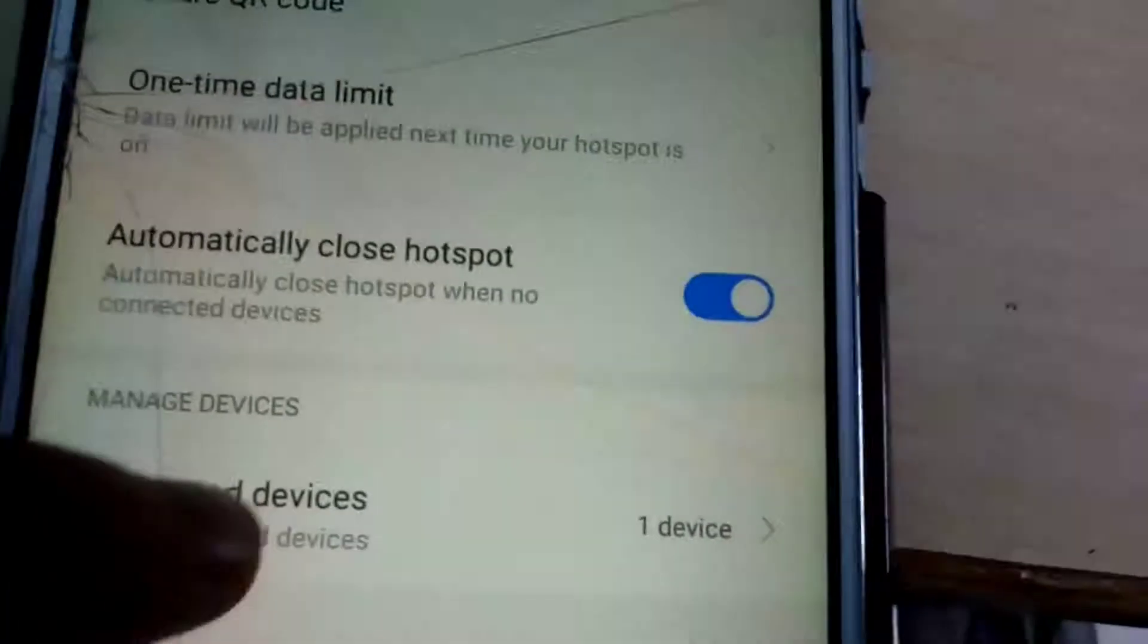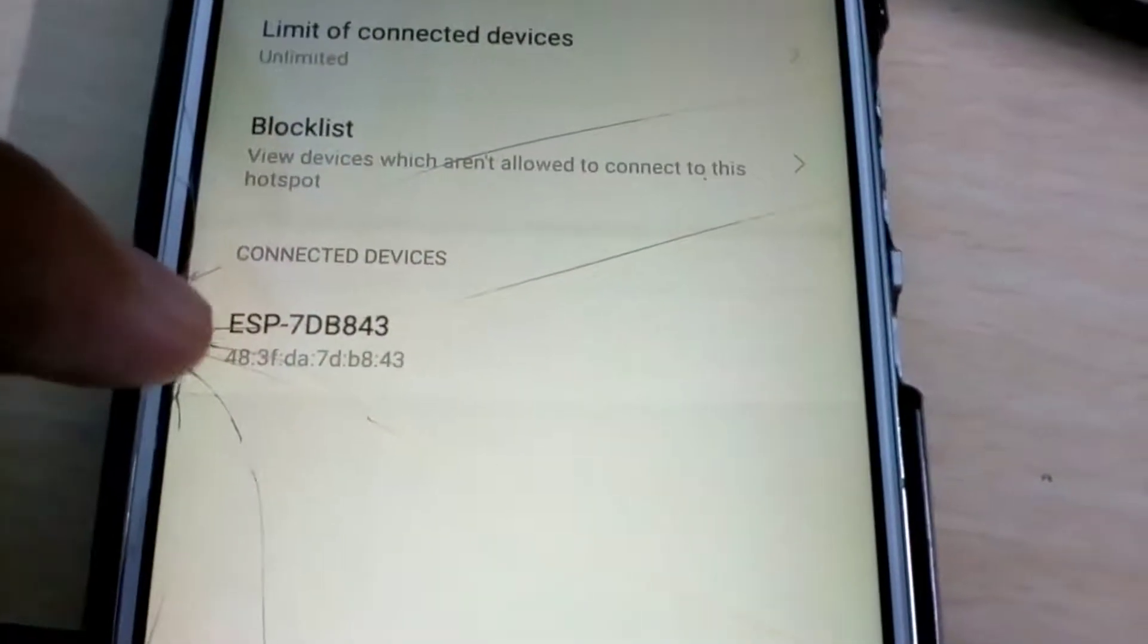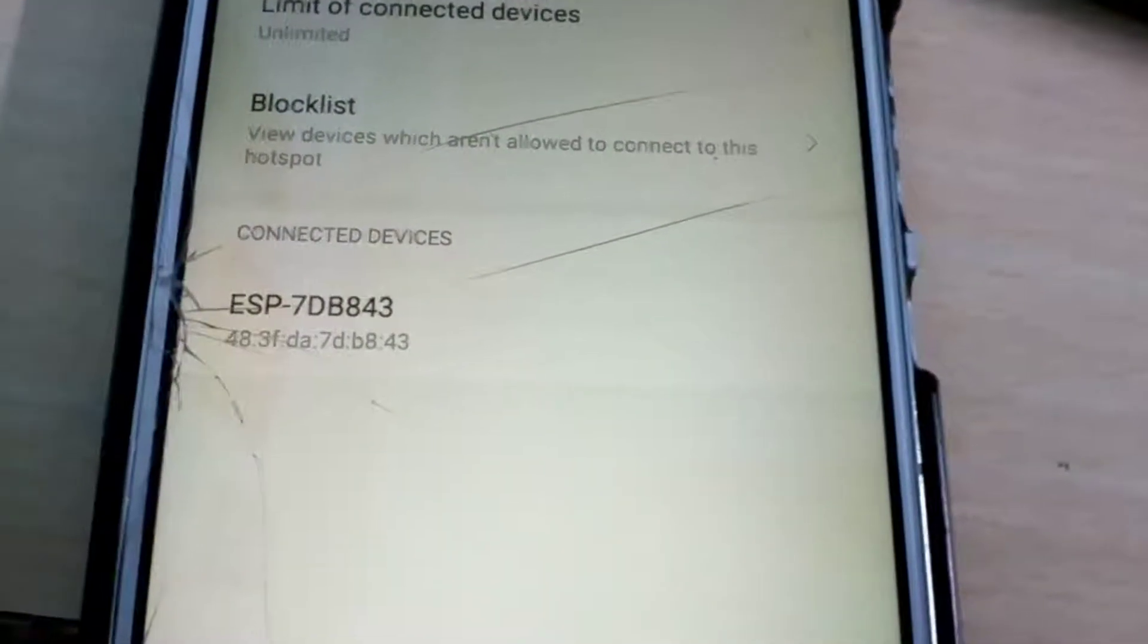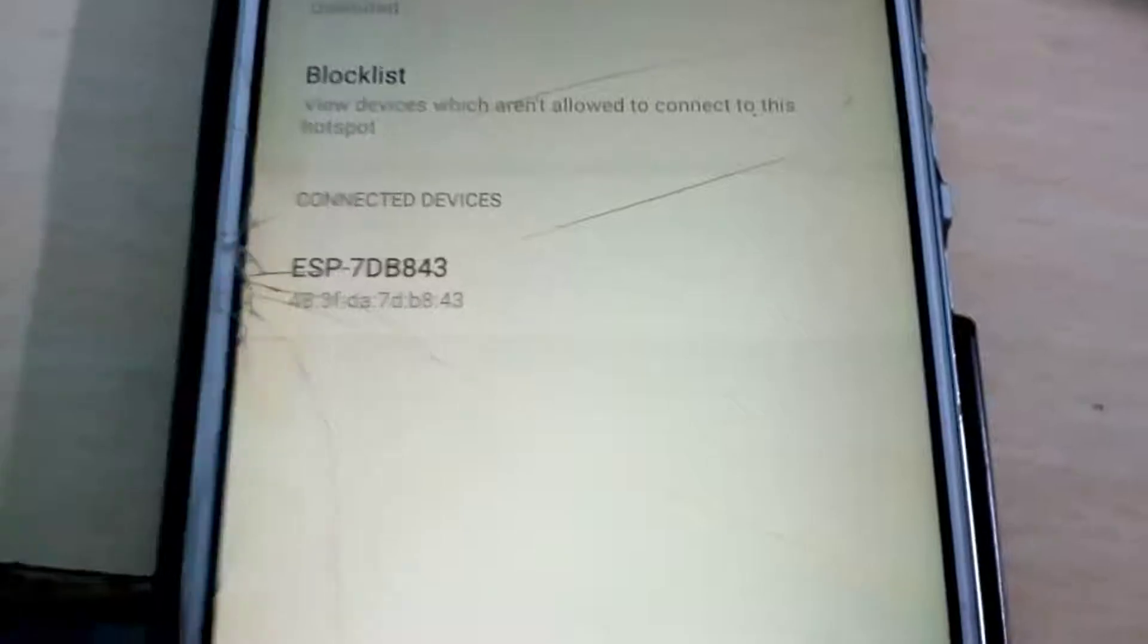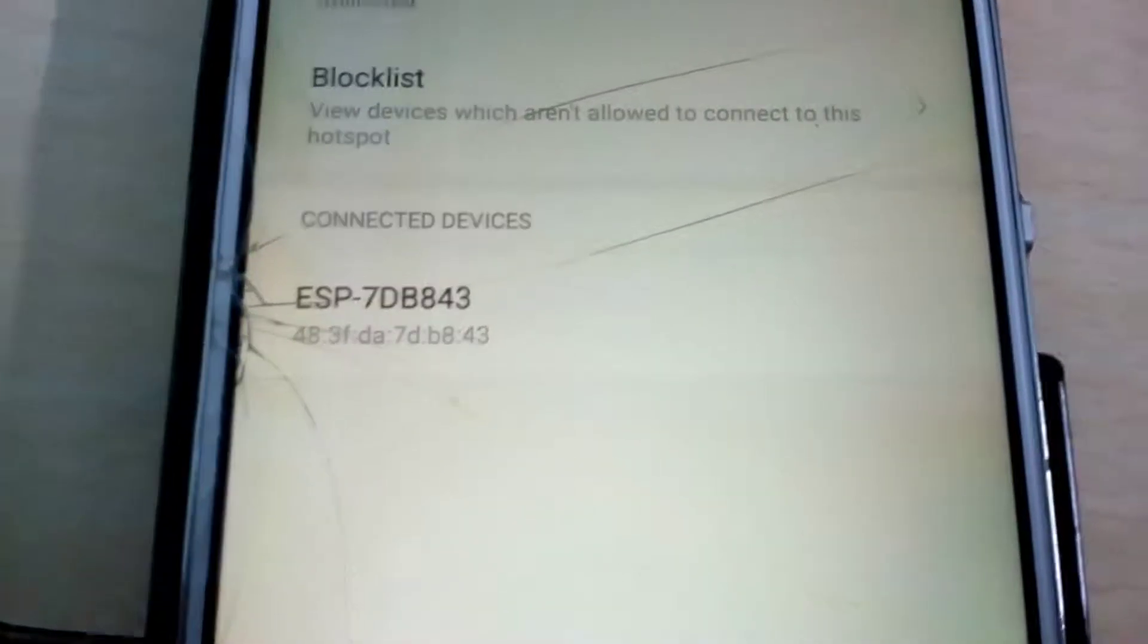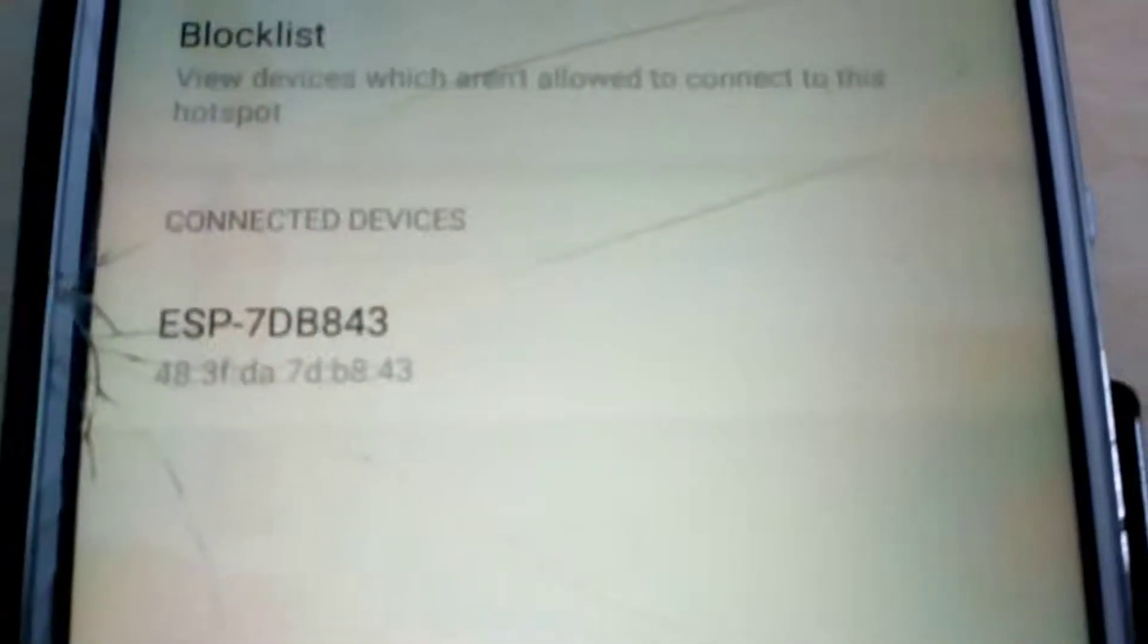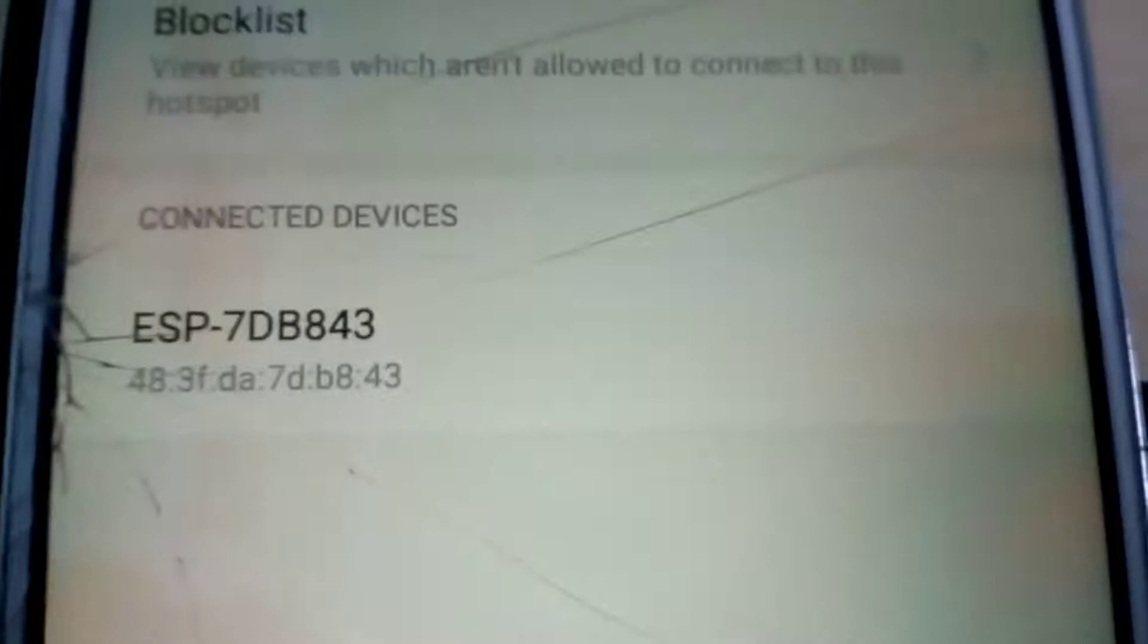That is the connected devices, and you can see the ESP here. And also, you can see the MAC address of the ESP, and it's connected already.